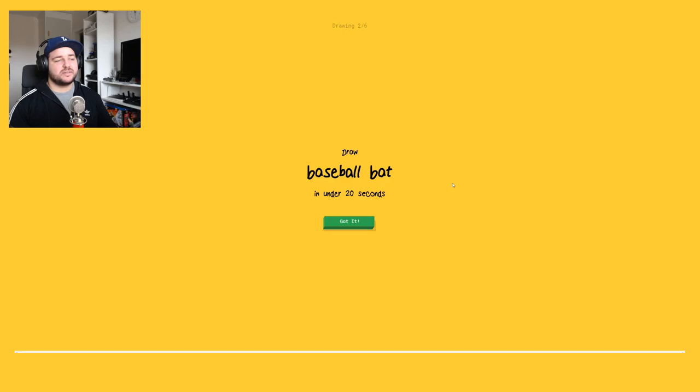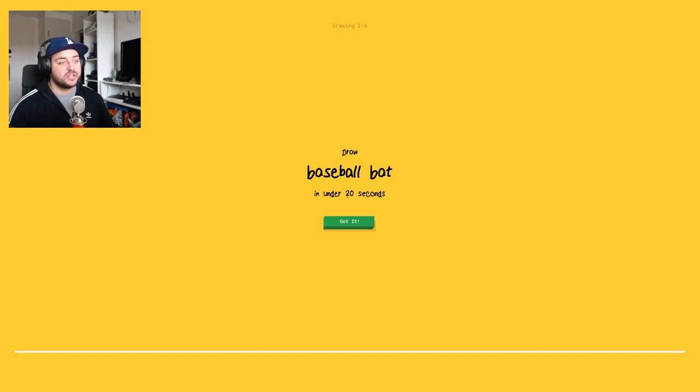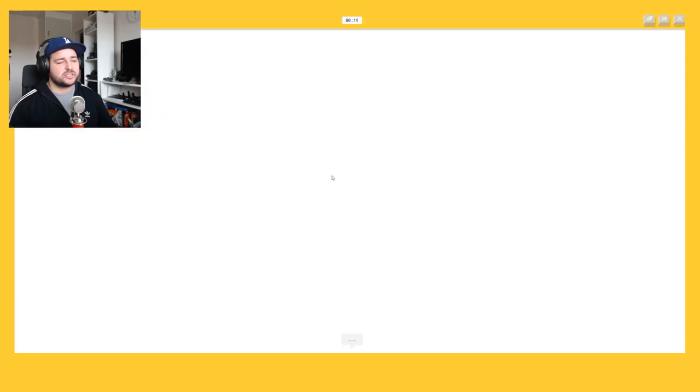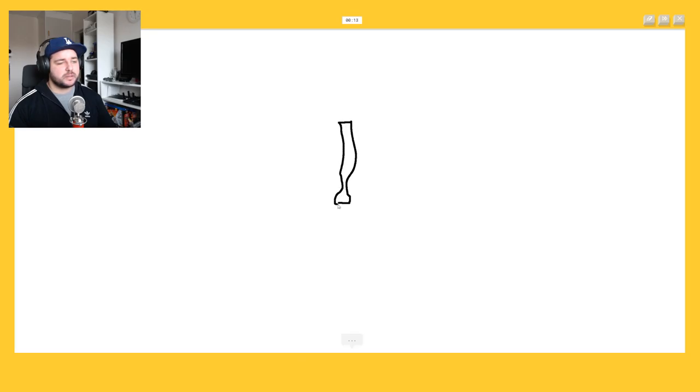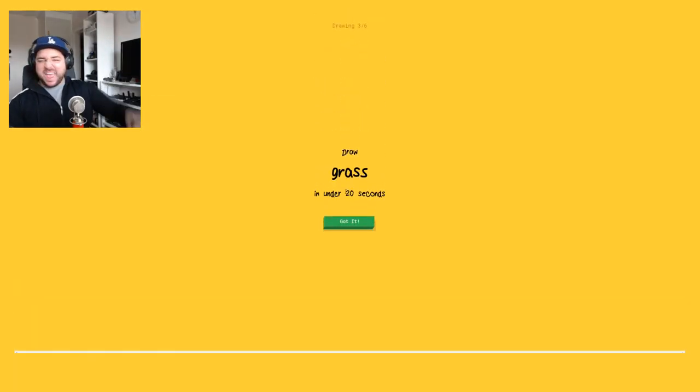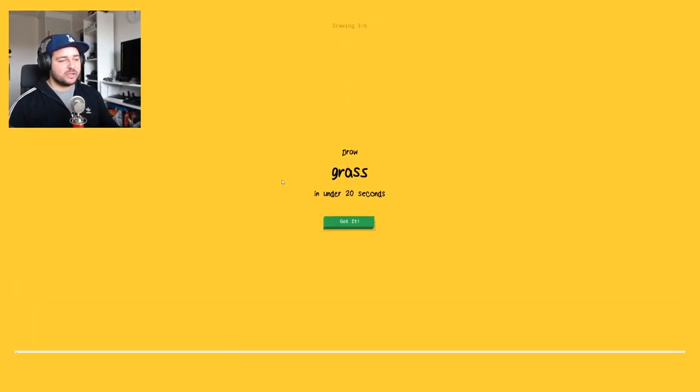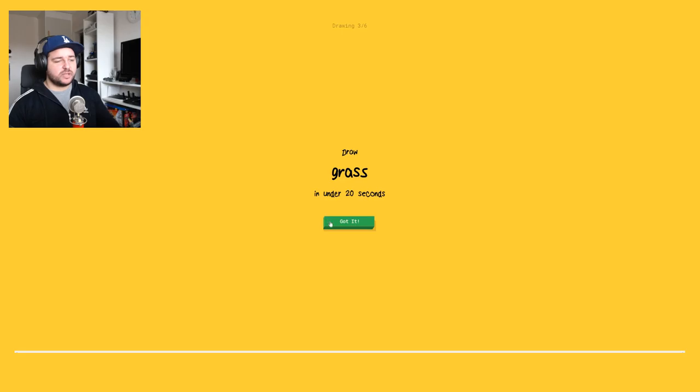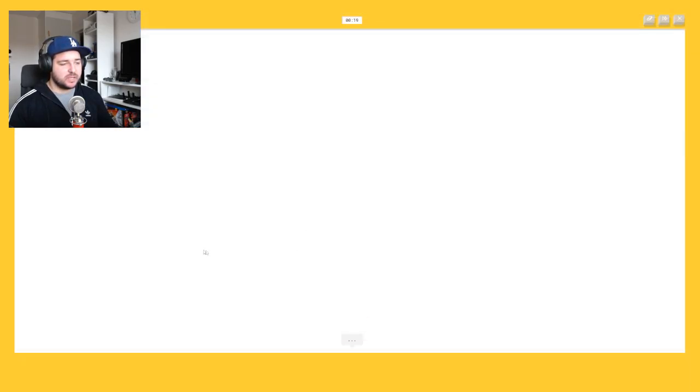No, not the telephone. Oh no, what? Seconds. Okay baseball bat, baseball bat. Don't think, just. I see keyboard, four stairs, four spoon. Oh I know it's baseball bat. Yeah. Grass, grass. Like okay we have like the ground.